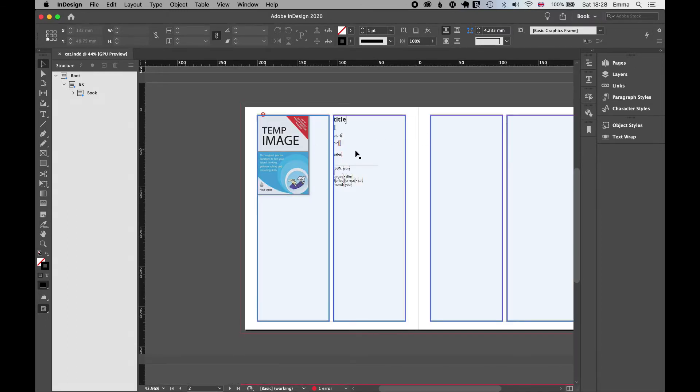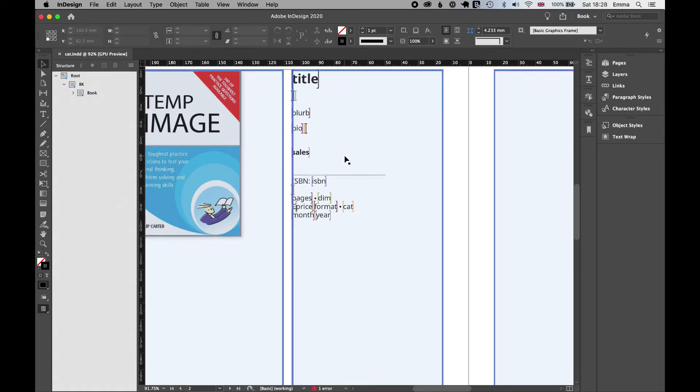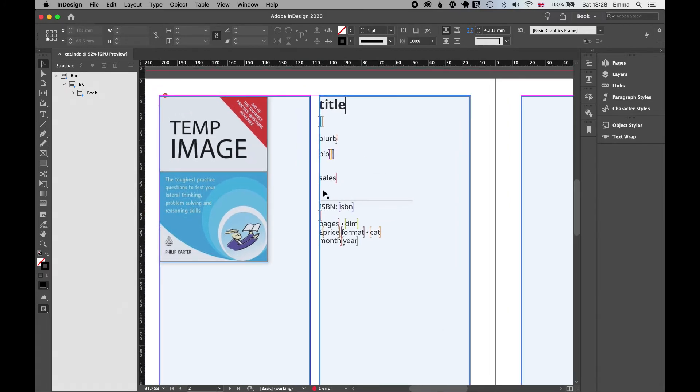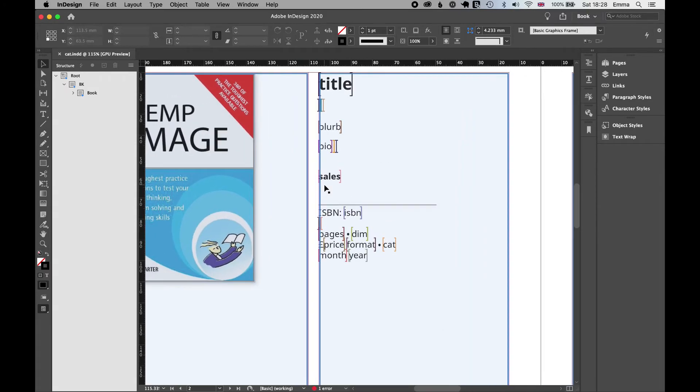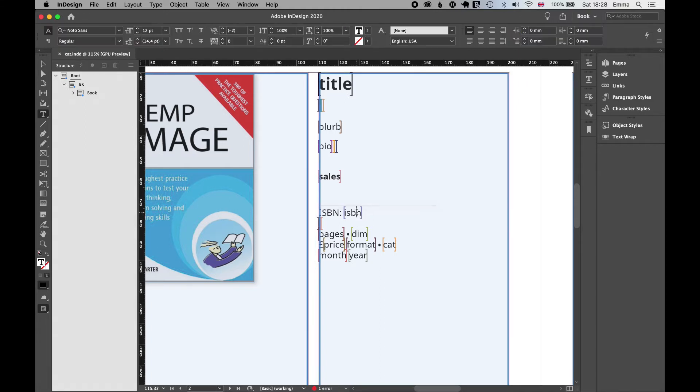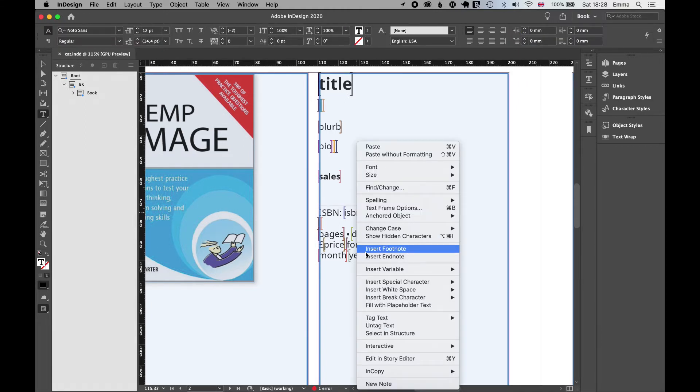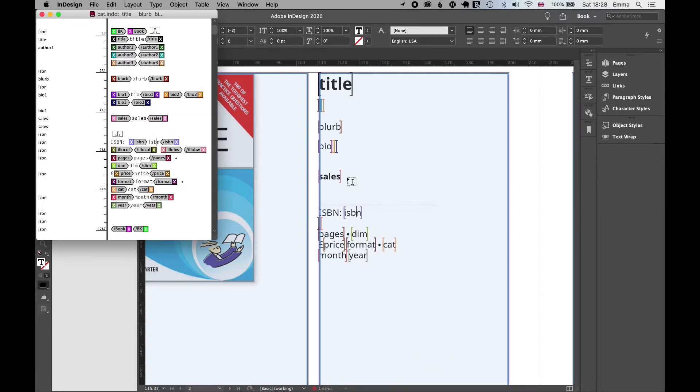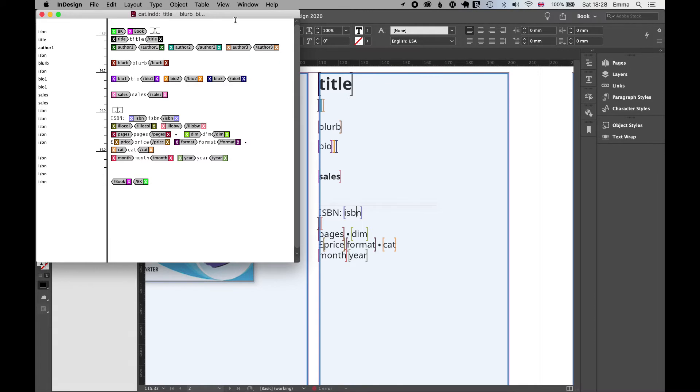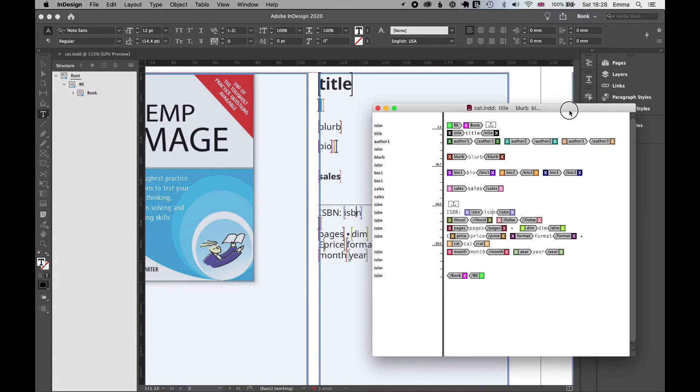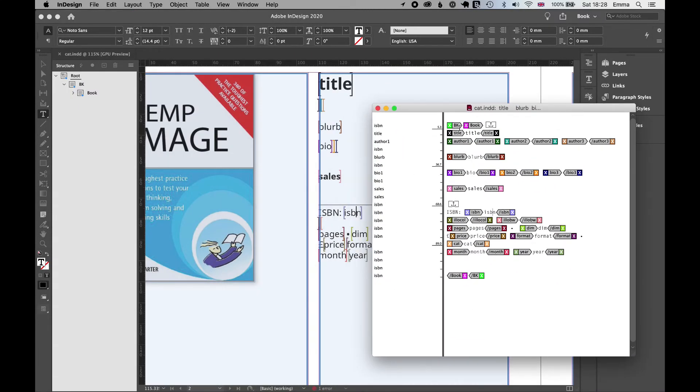If we look at the edit view in closer detail, you can see that there are some colourful tags that are tagging up this placeholder text. And it's much easier to see in the story editor. So hit command and Y or edit in story editor. And you can see that the placeholder data is surrounded by tags.